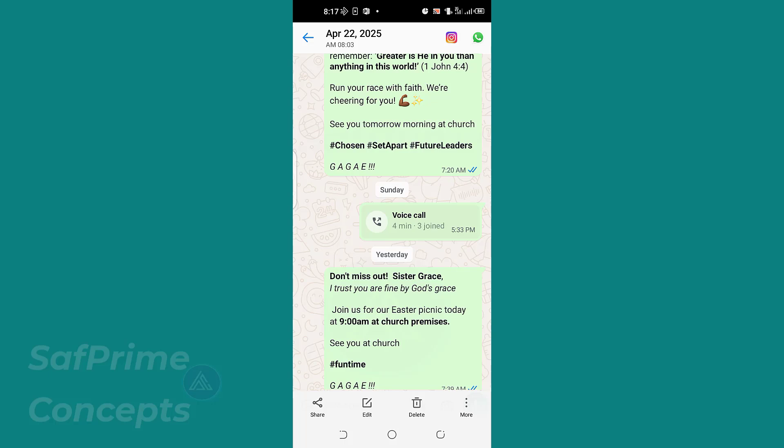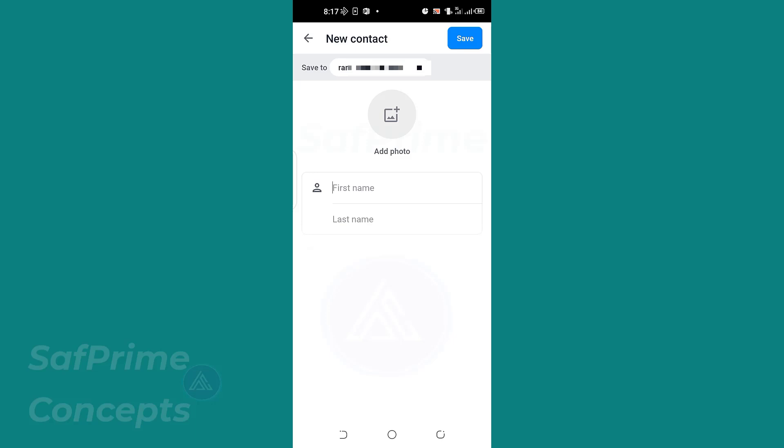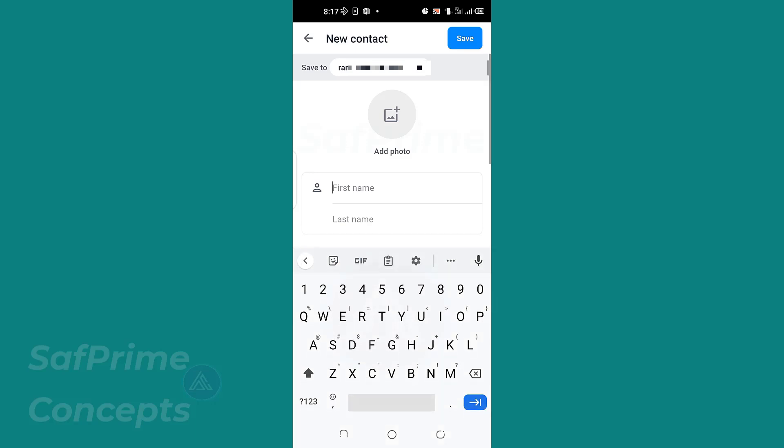Basically, you are going to send messages to a group of people at the same time. Now before you can do this, there's a secret how you can save their names. You can see first name and last name.